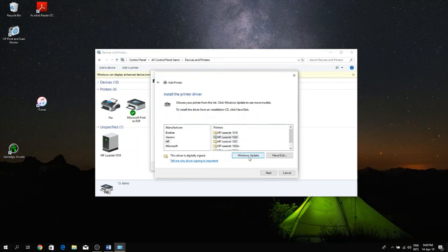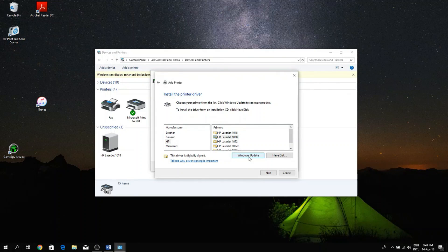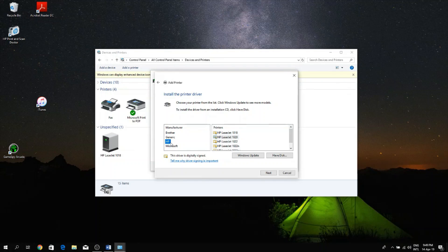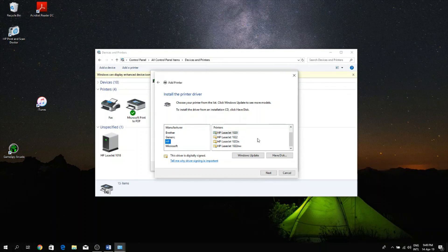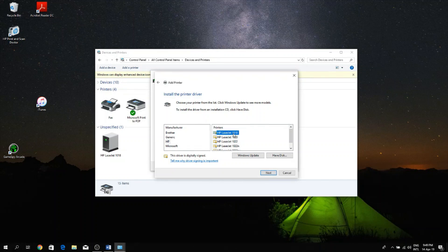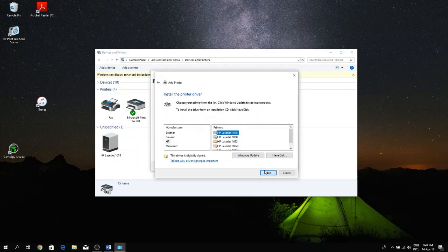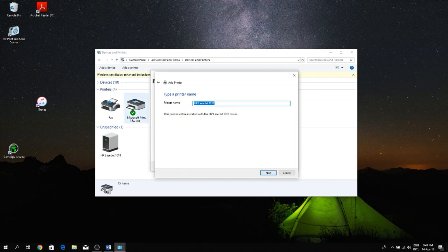Once the update is done, just look for the name of the manufacturer of your printer. So for me it's going to be HP, so I click on HP and then I look to the right for the exact name of my printer and mine is the HP LaserJet 1018, so then I select that and then I click Next.